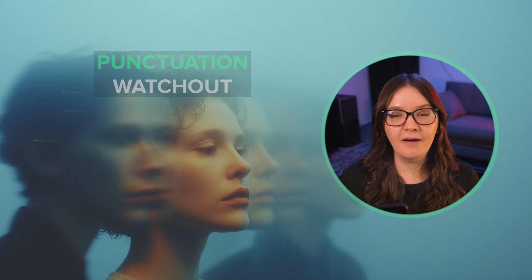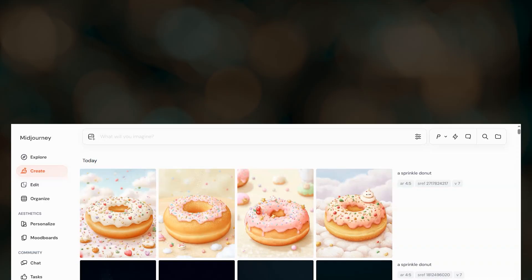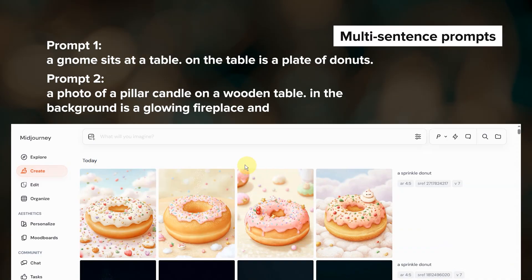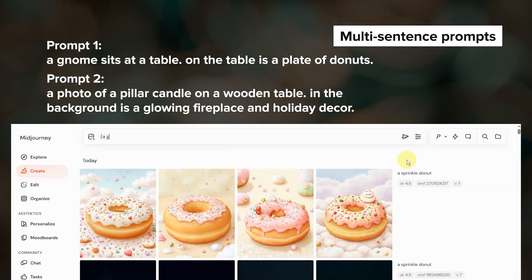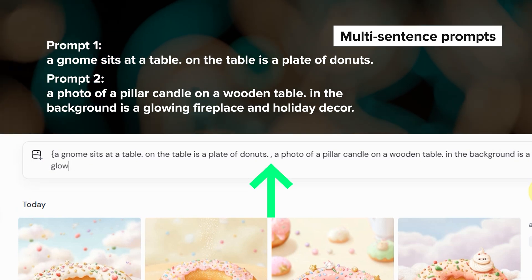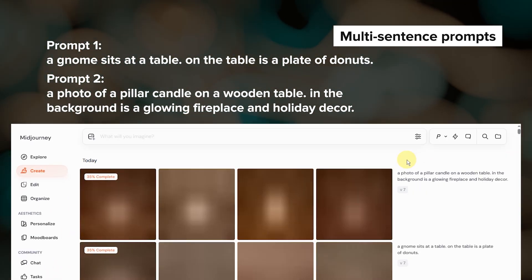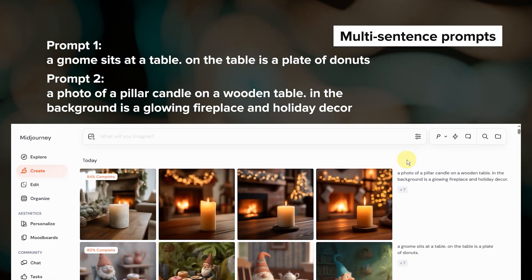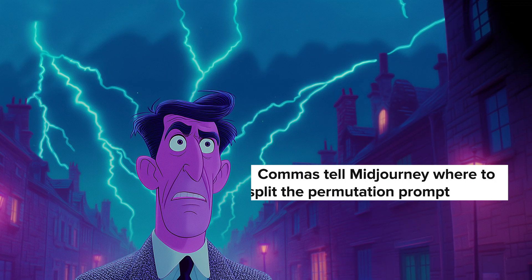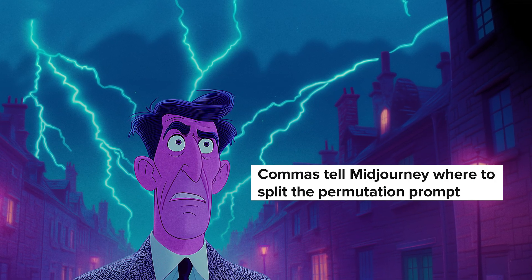In the prompt text examples so far I've been using simple phrases, so you might be wondering how you can use permutations when your prompts include punctuation. Simple sentences are fine, so if you have a multi-sentence permutation prompt just comma-separate them in curly brackets and they'll submit fine. But if you're using commas in your prompts there is one extra step, because Midjourney is looking for commas to know where to split things up into separate prompts.